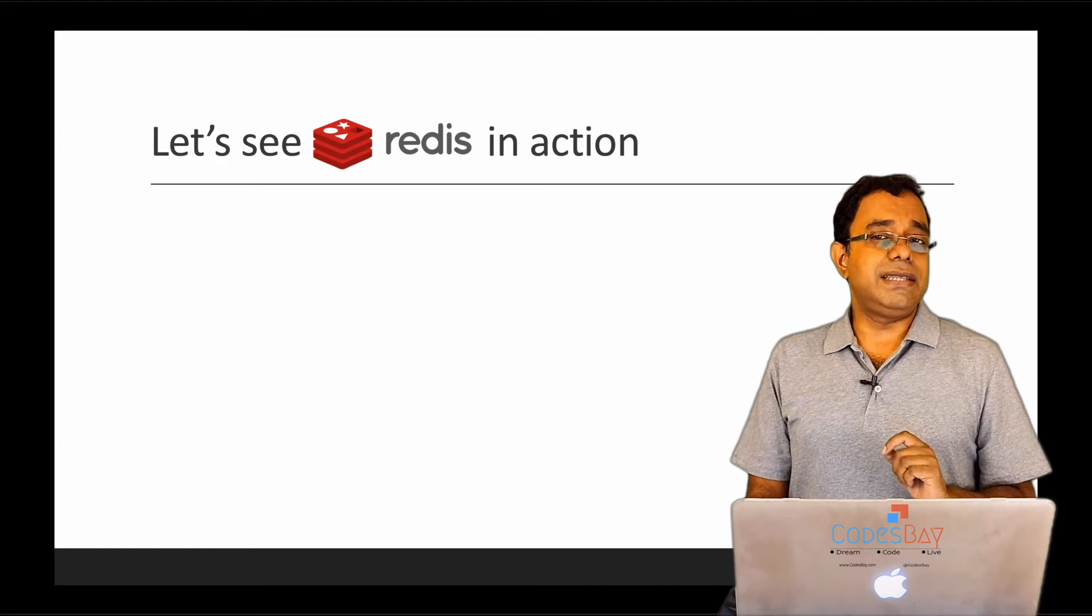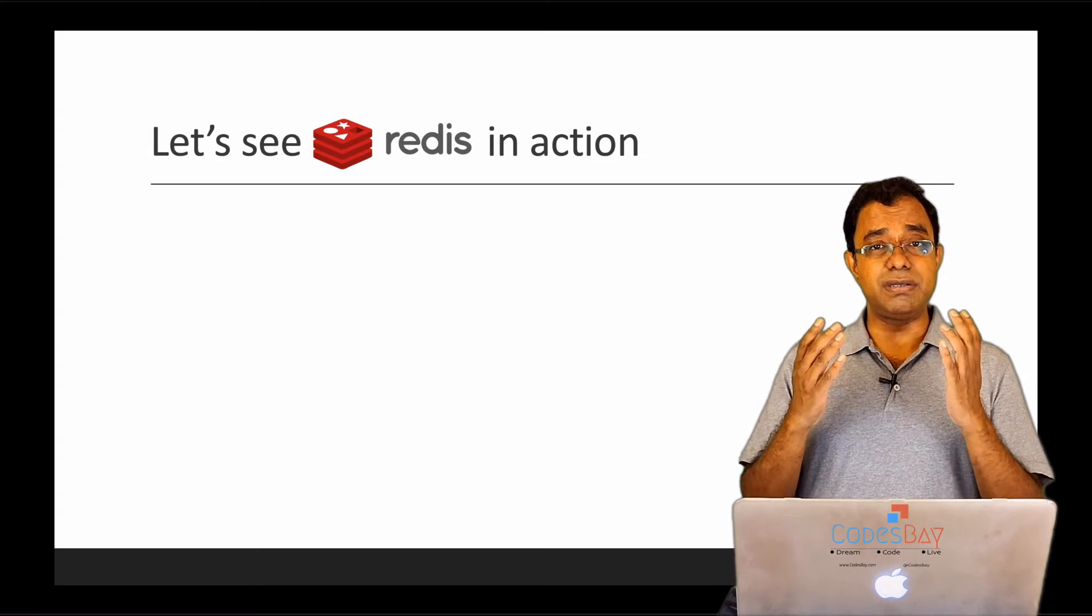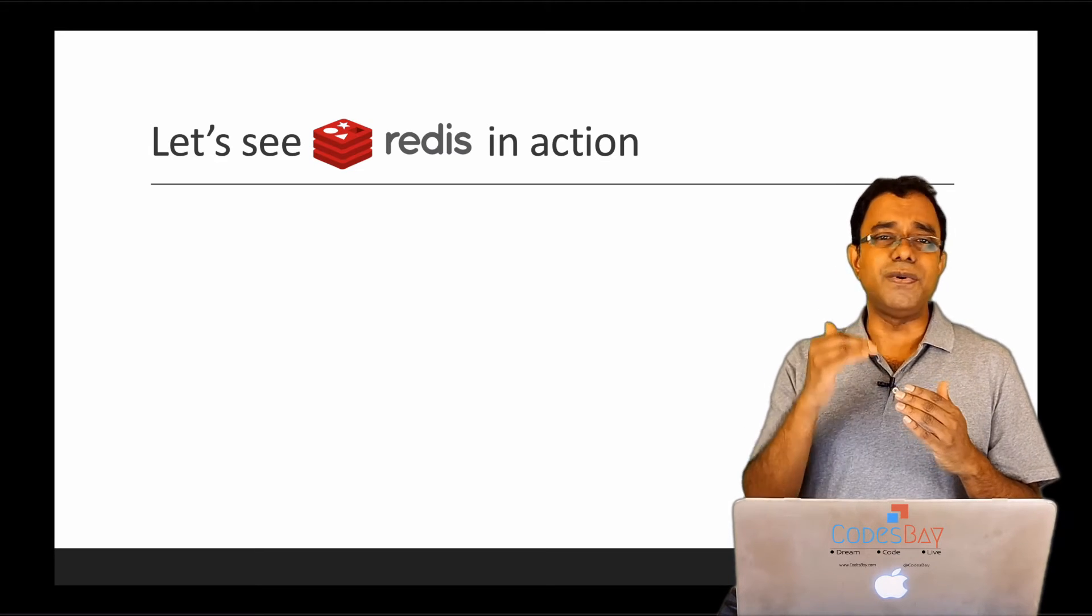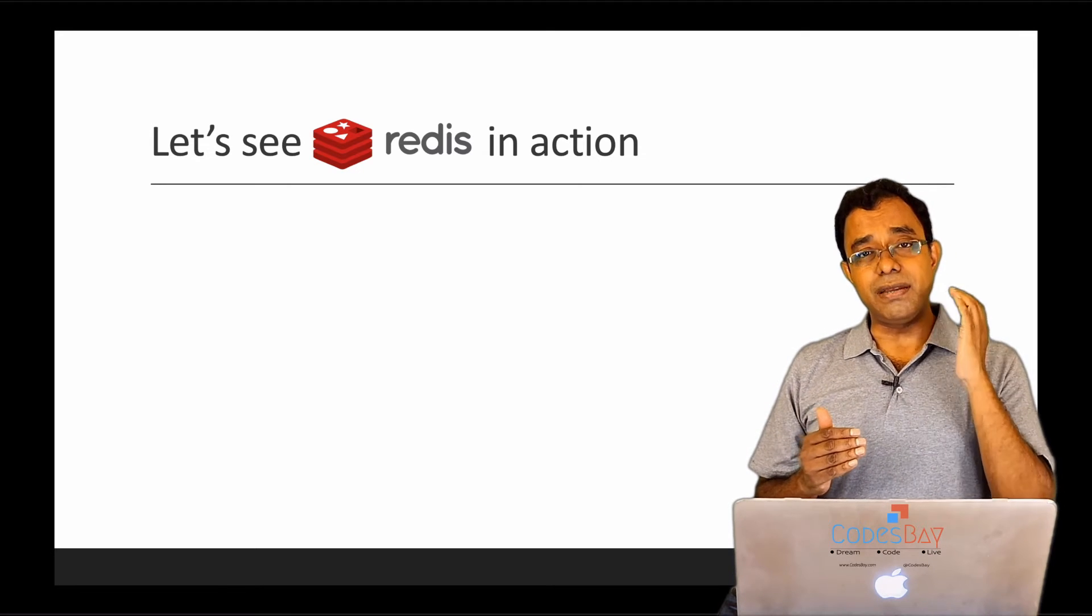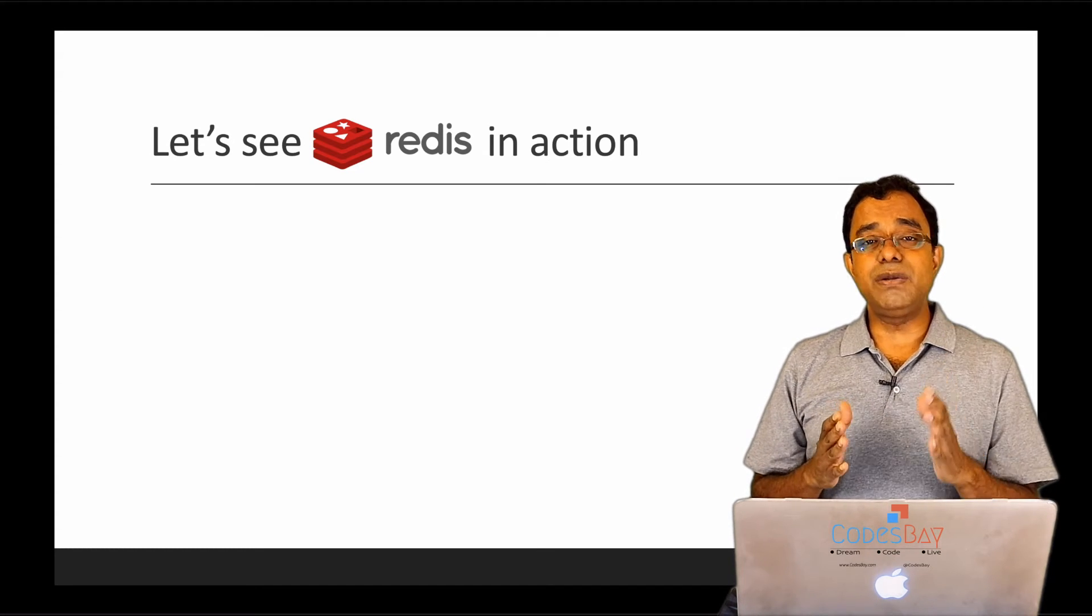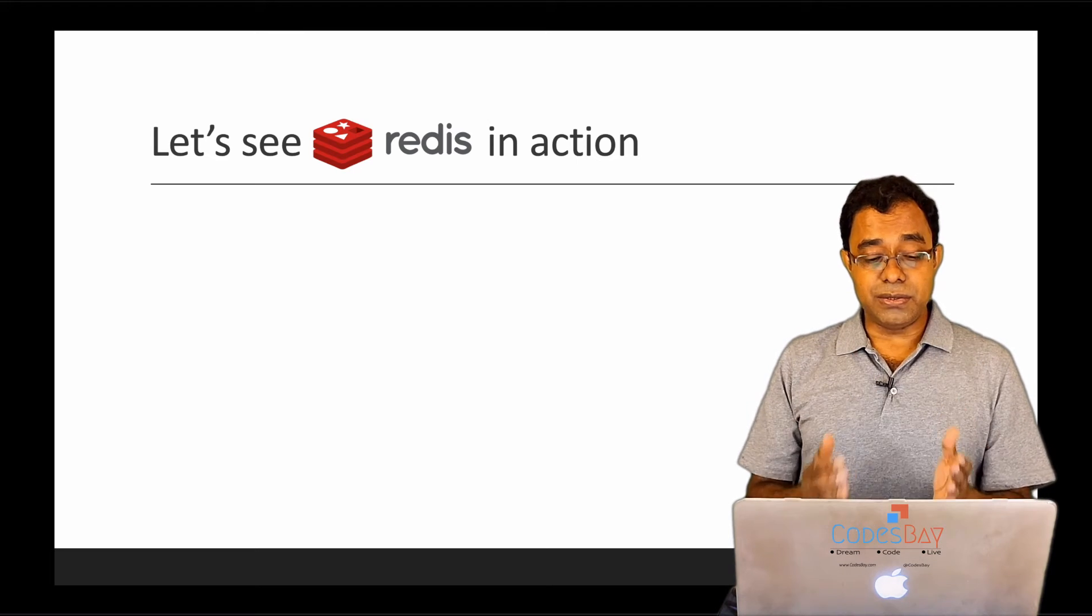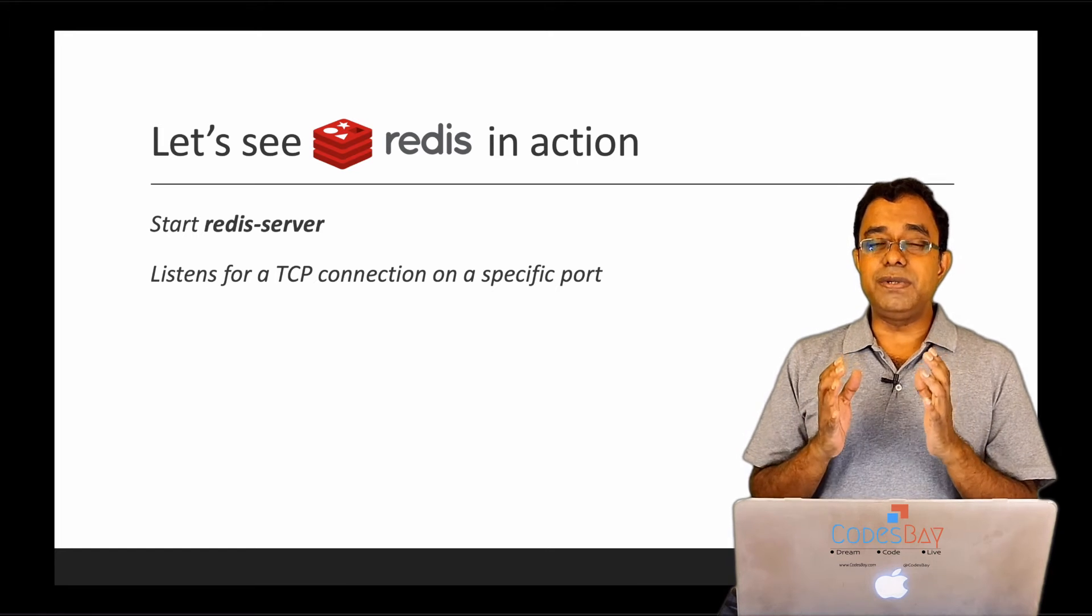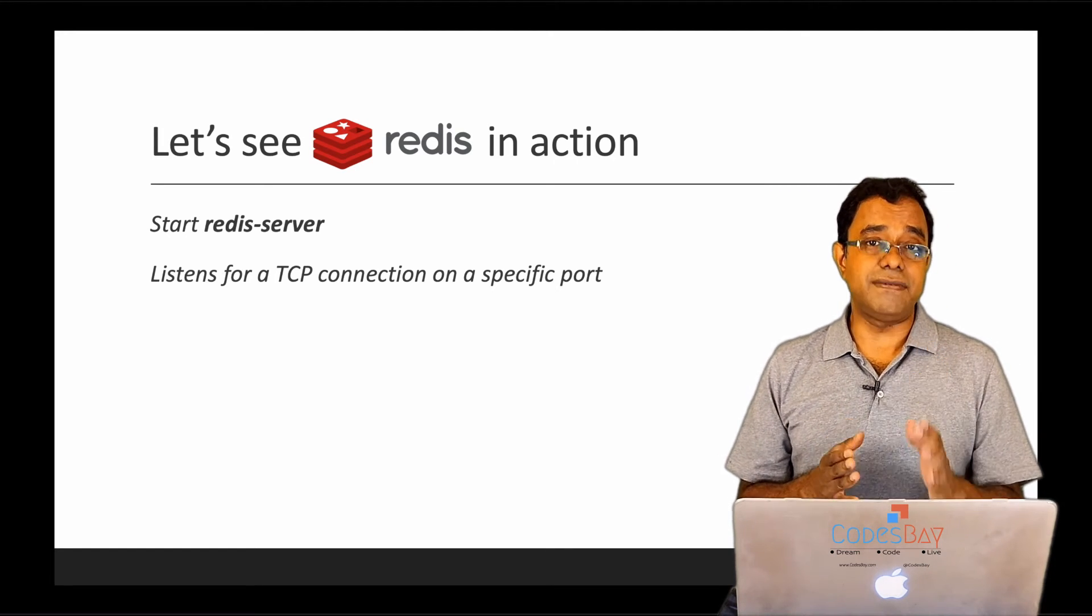So let's see Redis in action. I'm not going to go ahead with download instructions because you know what, it's pretty simple. You can just download and follow four line steps to make it. Unfortunately, you cannot make it in Windows. You can do it in Mac and Linux, but in Windows you can run a Docker. So I have already downloaded and installed the latest Redis on my Mac.